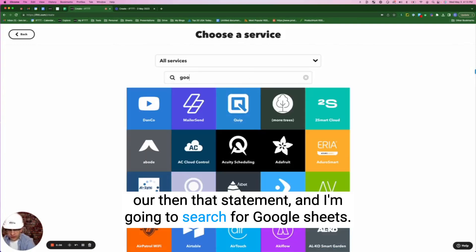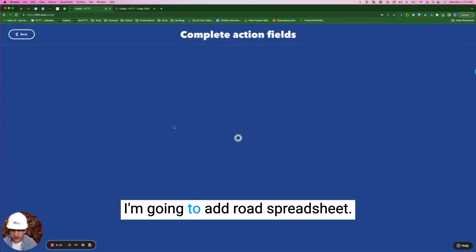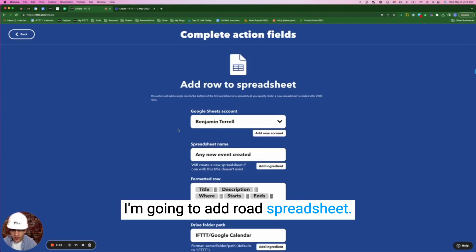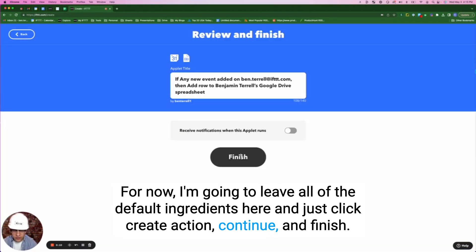I'm going to click on the action statement and search for Sheets. I'm going to add 'Add row to spreadsheet.' For now, I'm going to leave all of the default ingredients here and just click 'Create action,' then Continue and Finish.